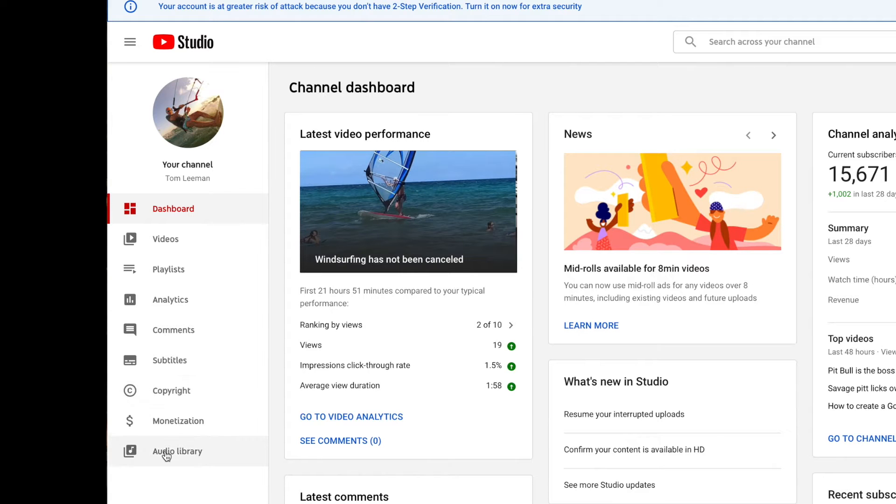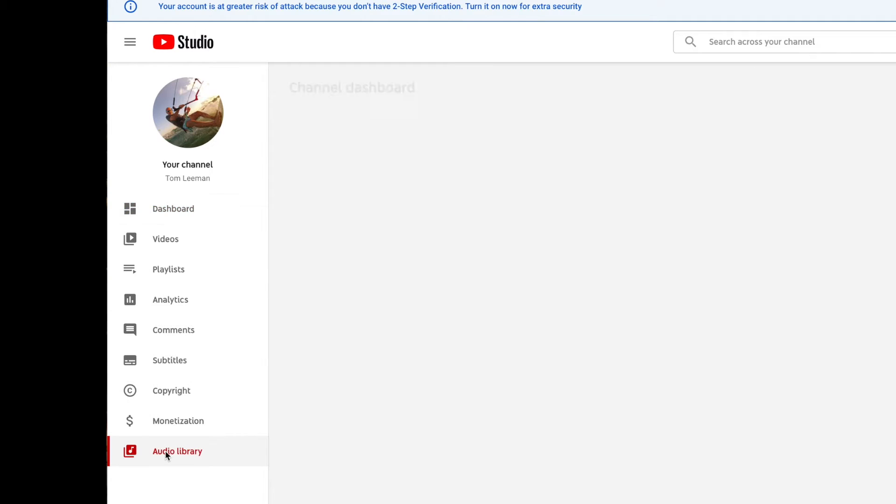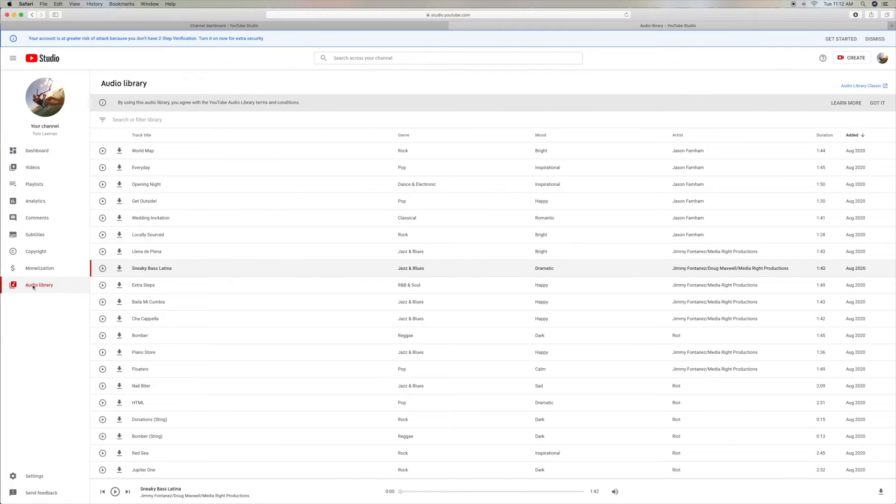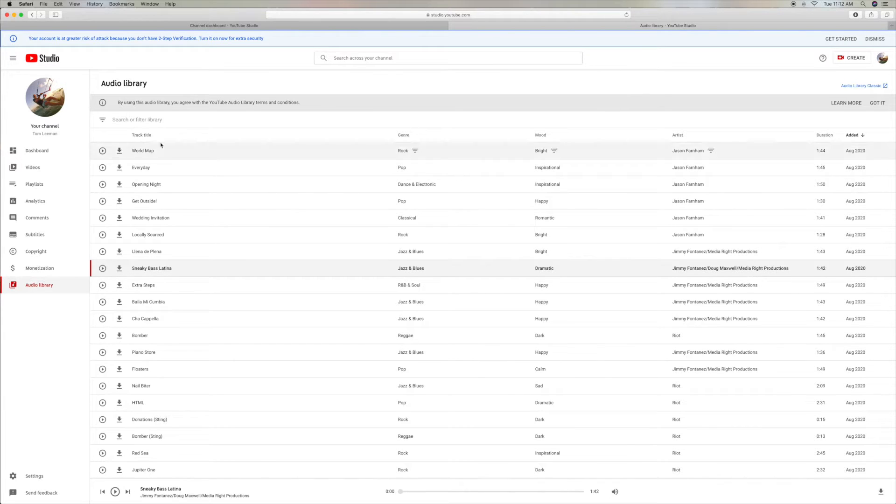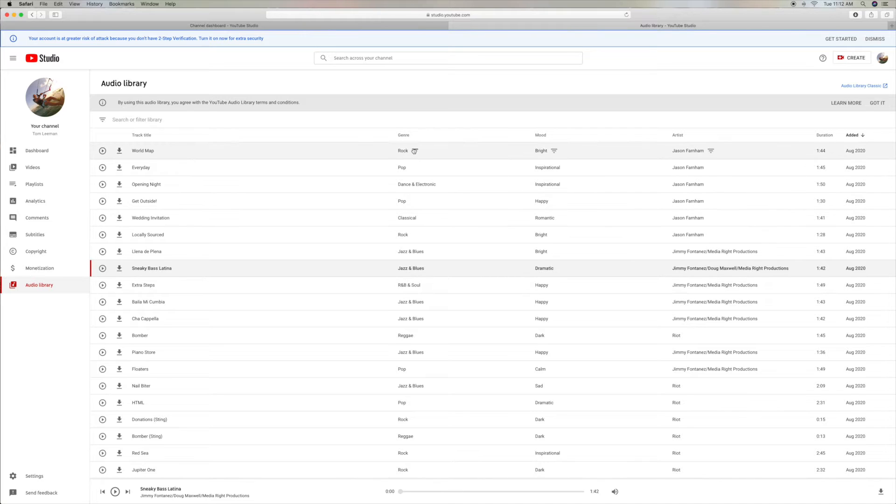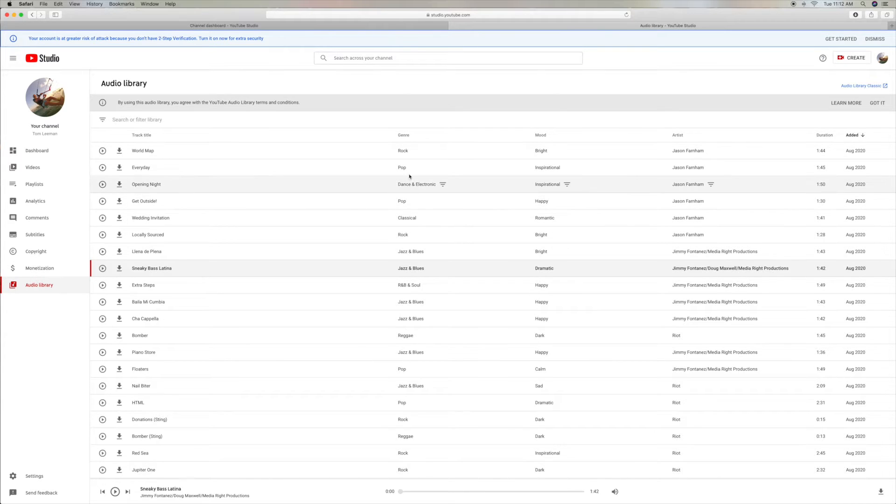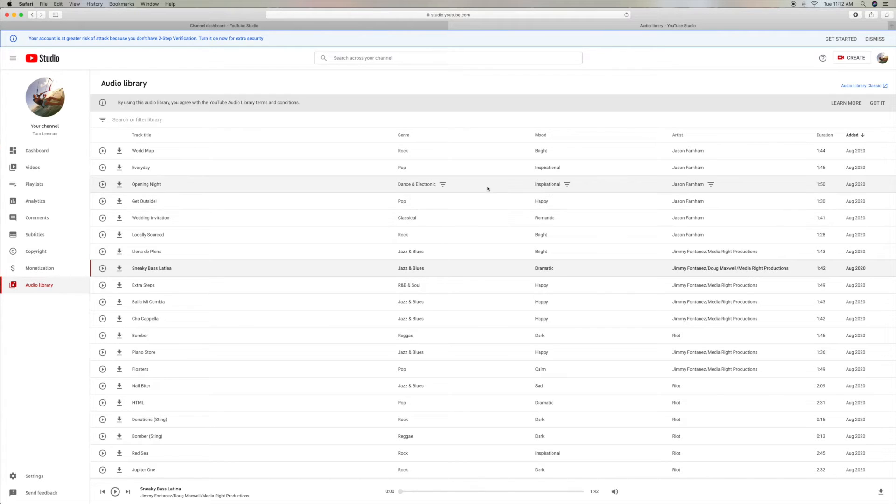So you just go to Audio Library, you open it up, and in here they have all of these different songs that you can use. And if you look, you're going to see over here is the name of the song. Over here is the genre of the song, like rock, pop, electronic dance, classical, and so forth.